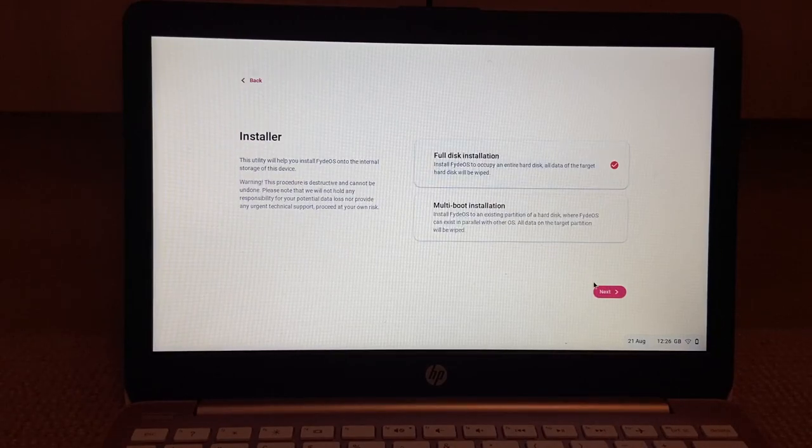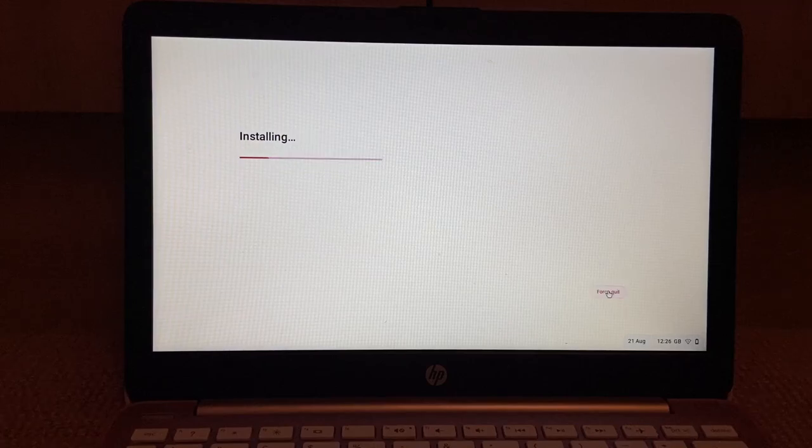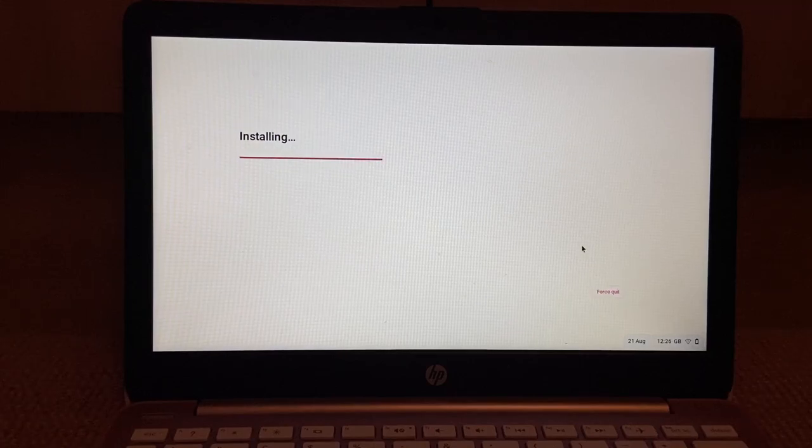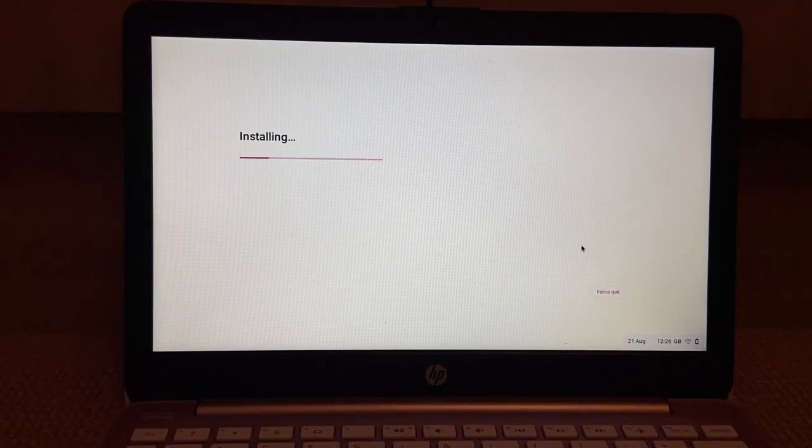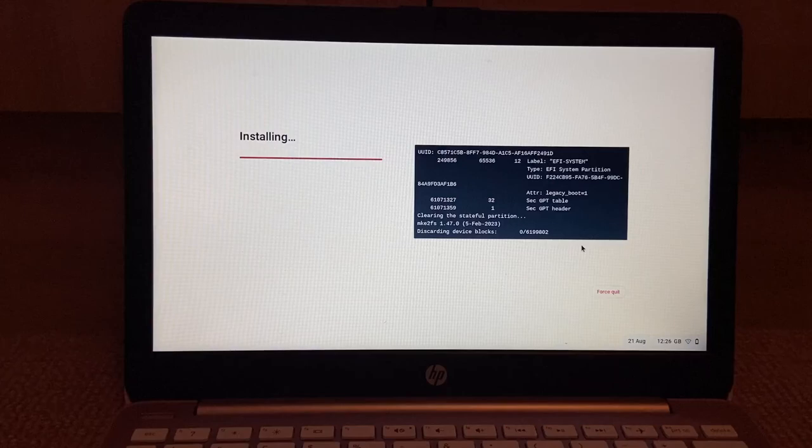Yes, install FydeOS please. Let's just do a full disk installation and just wipe this whole eMMC card. Oh, we're doing it. We are doing it.